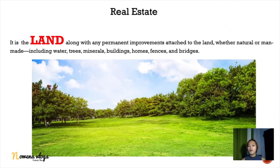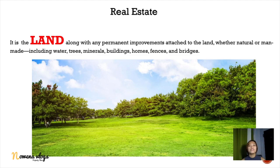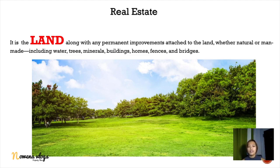First, we have to identify what is real estate. Real estate is the land along with any permanent improvements attached to the land, whether natural or man-made, including water, trees, minerals, buildings, homes, fences, and bridges. So whether there is an improvement or not, that is still real estate because real estate is defined as the land itself.